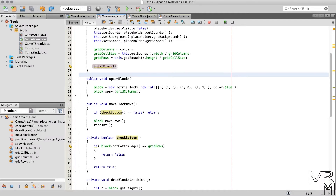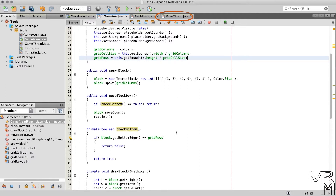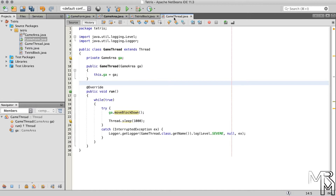We already have a spawnBlock method in the GameArea class. We currently call it inside the GameArea constructor, which means the method gets called only once at the start of the game — which isn't what we need. So the question is: where should we call the spawnBlock method instead? Since we need to call it multiple times during the game, the GameThread class seems to be a good choice. Let's remove the spawnBlock method call from the GameArea constructor.